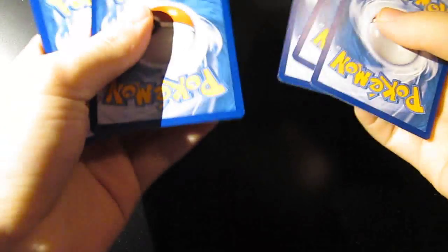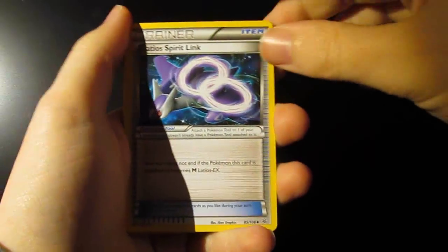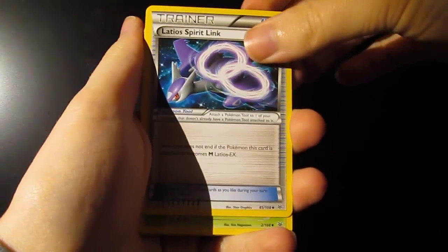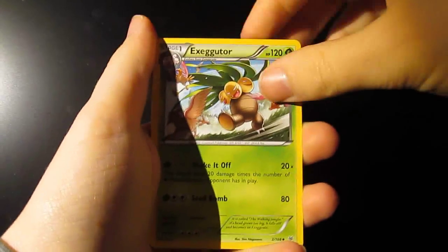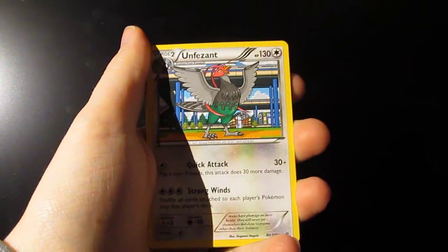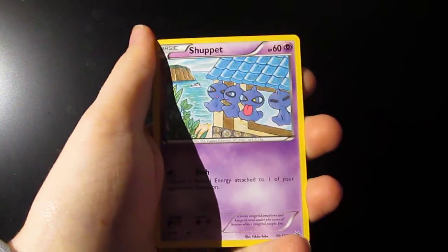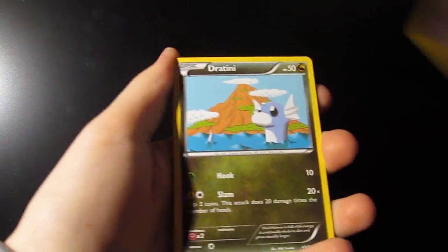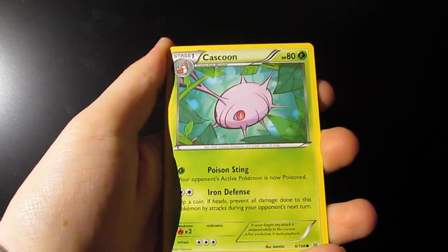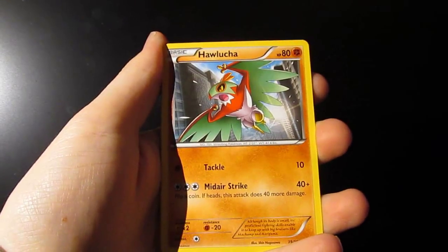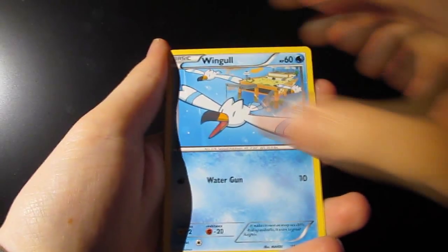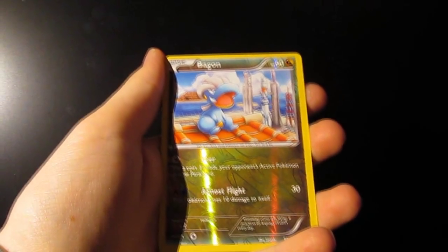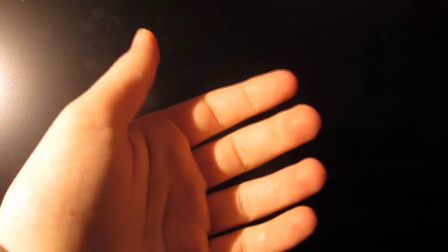One, two, three. So, we start with a Latio Spirit Link, an Executor, an Ufazolt, a Shuppet, a Dratini, a Kaskoon, a Hawlucha, a Hwingle, a Reverse Hollow is a Bagon, and our Rare is a Zatu. So, our luck has not been good, and I'm just going to make a quick cut here, because the batteries are down. Sorry about that.